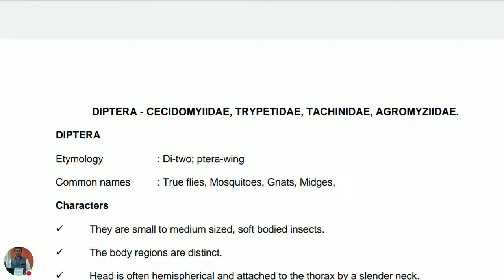Hello dear friends. The order Diptera is to be discussed today. The members of this order — families Cecidomyidae, Tephritidae, Tachinidae, and Agromyzidae — are the representatives of this order Diptera. The etymology is that it has two words: 'di' meaning two, and 'ptera' meaning wing.